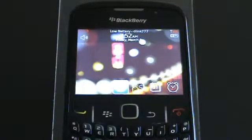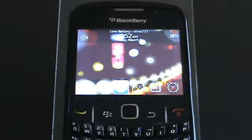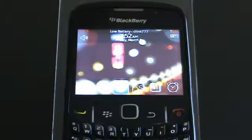Hello, this video shows how to install mSpy application on a BlackBerry phone. You only need to do two things: download and install the application file, and slightly change certain settings. Let's do it step by step.